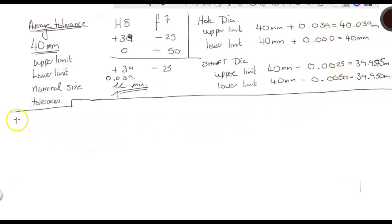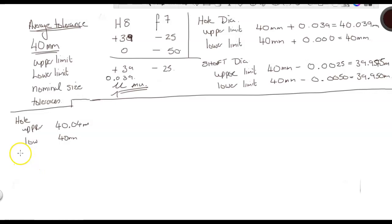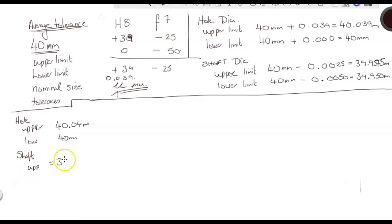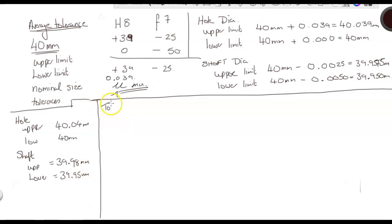So, our hole diameter, the upper limit will become 40.04 and the lower is just 40, and that's all millimeters. For the shaft, the upper is 39.98 millimeters. Lower, 39.95 millimeters. Now, we've got to work on the tolerances.